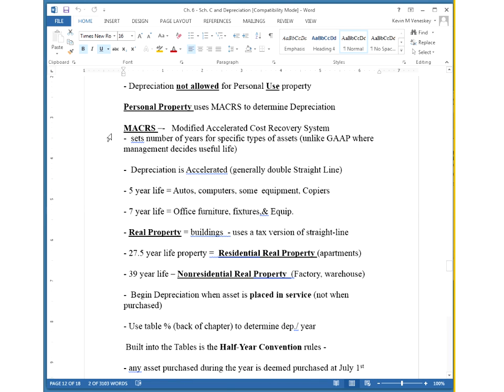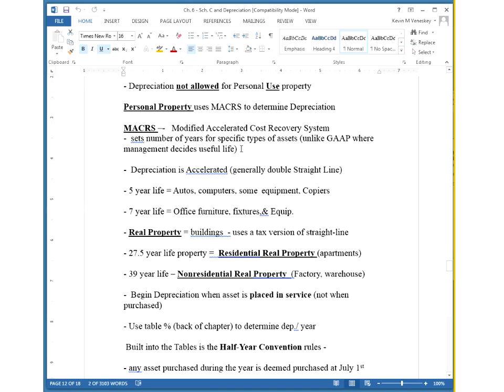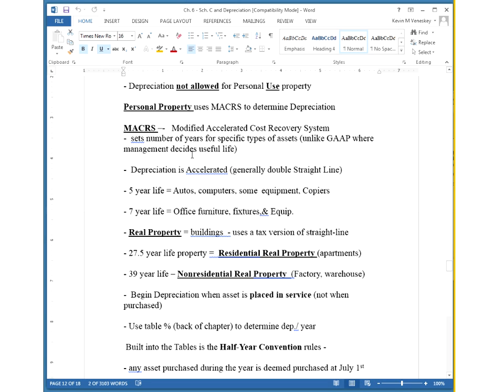We're going to be using the MACRS, Modified Accelerated Cost Recovery System. If you've had accounting 101, MACRS is the most similar to double declining method. With double declining, you do two times whatever the straight line would be. MACRS is very similar. We're going to be doing twice what straight line would be, and also using the continual book value of the asset. But the good thing for tax purposes, they give you the percentages to just use.